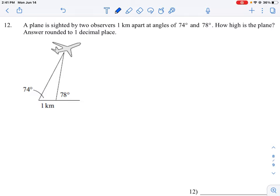Let's take a look at number 12 here. This is the last question in the problem set, and it's a combination question that really tests all the different ways we can use our trig formulas.